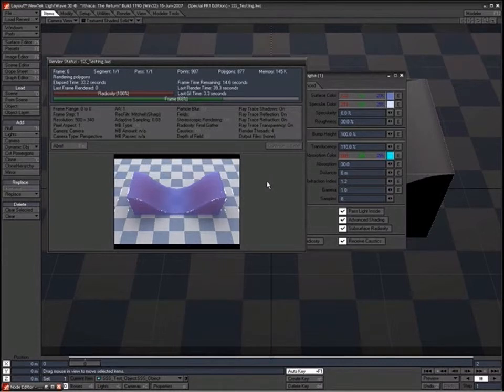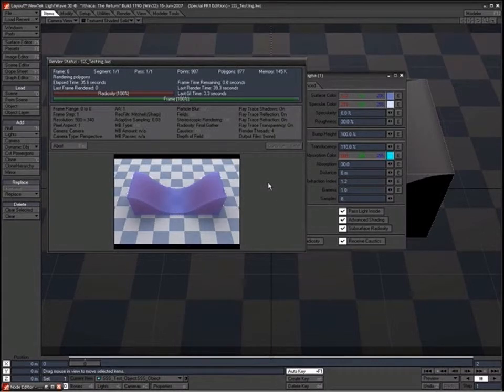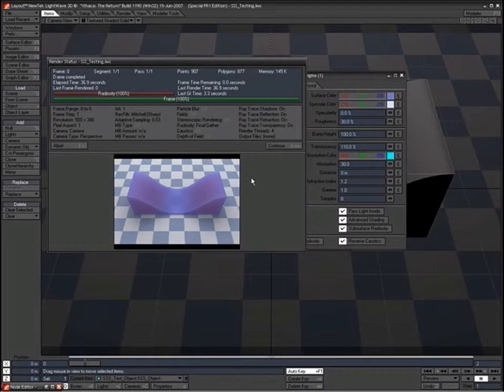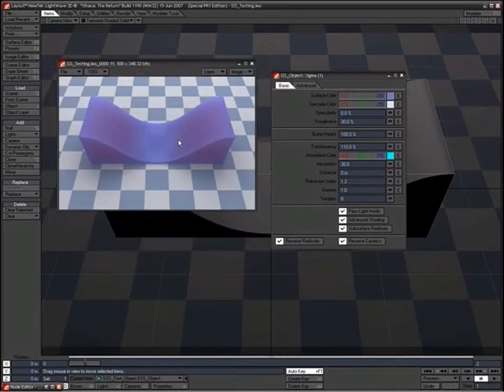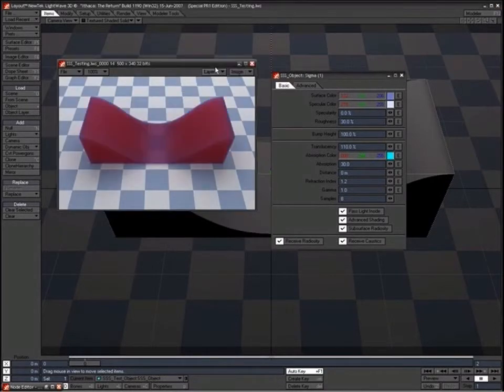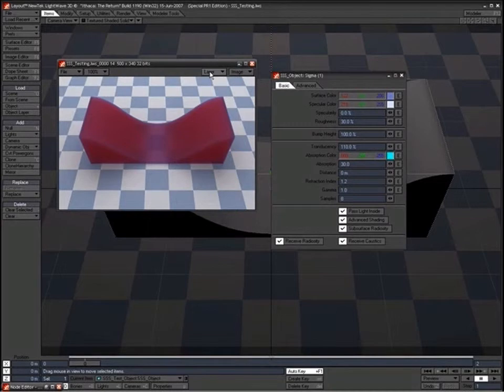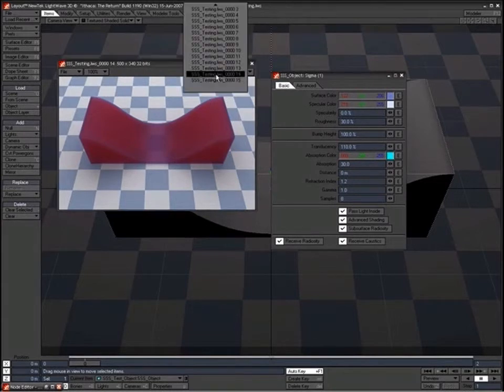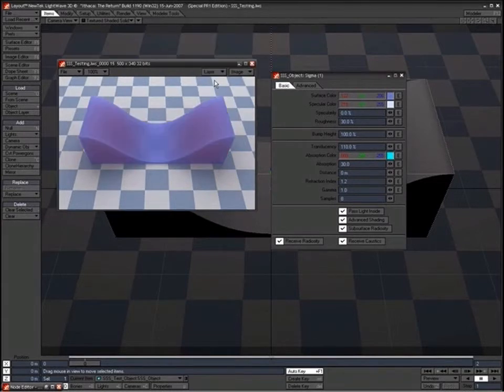What the effect is that you get. So there it is with, well actually we've changed the absorption color on that as well but you can see it is with 3mm and 0mm.